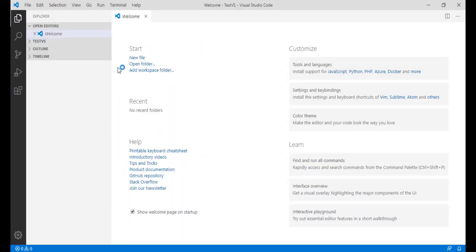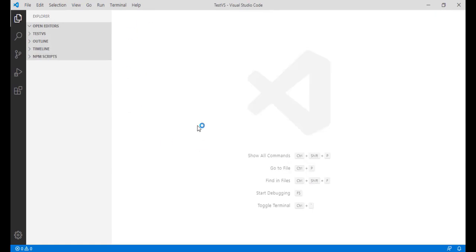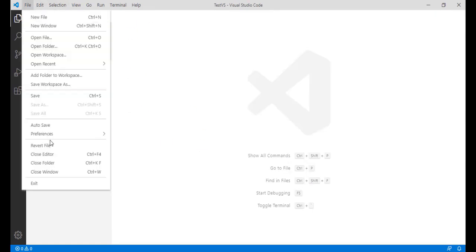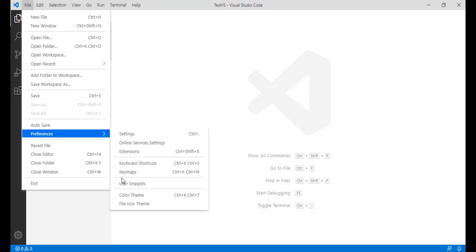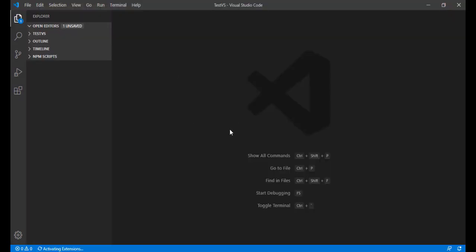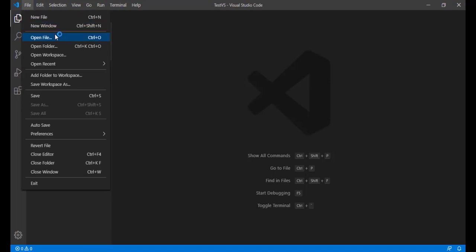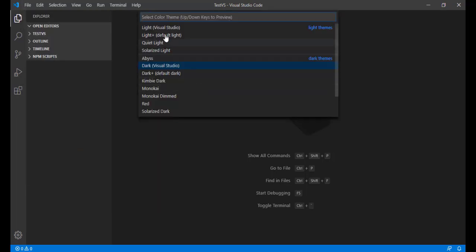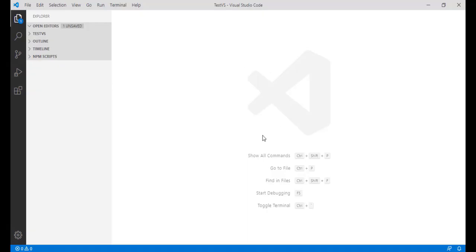So it is going to start up here — this is how it will look like. If the screen that appears is black in color, you can go to File, then Preferences, and choose the color theme where you can choose a lighter or darker version. I don't prefer working on a darker one, so I'm going to go to Preferences again and choose a light theme.